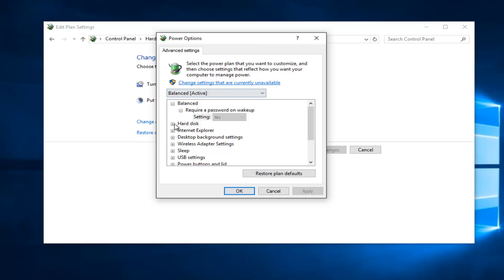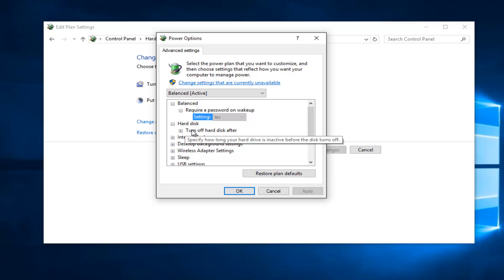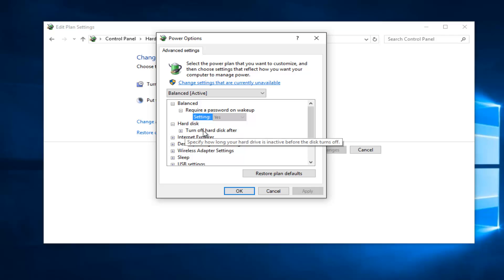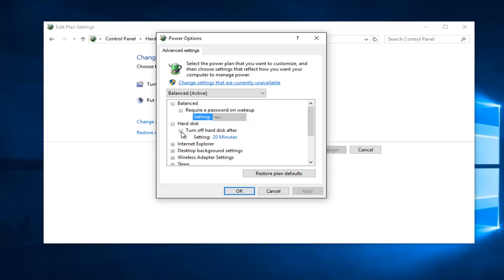Left click on the little plus sign next to hard disk. And then there's another plus sign next to turn off hard disk after. Left click on that.